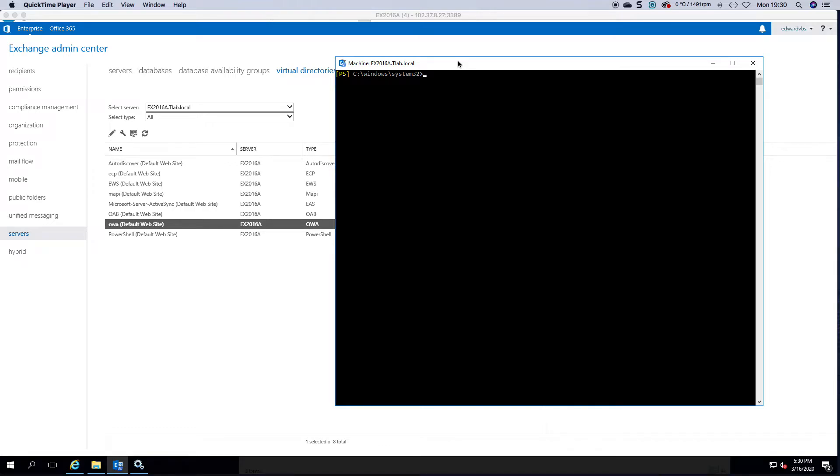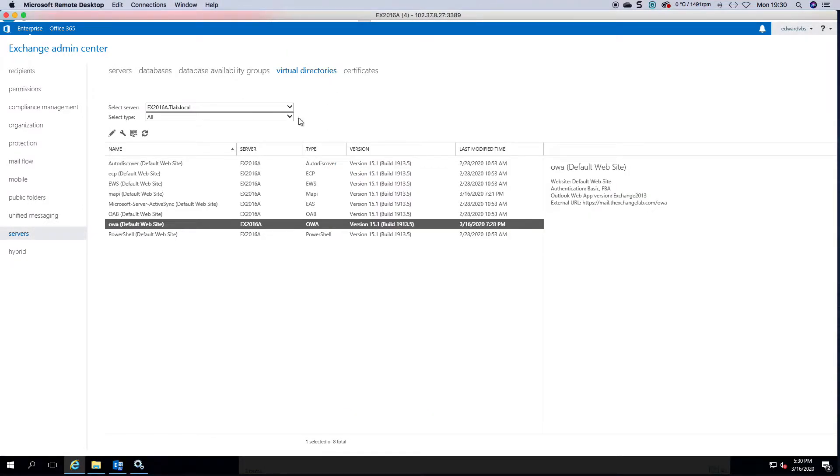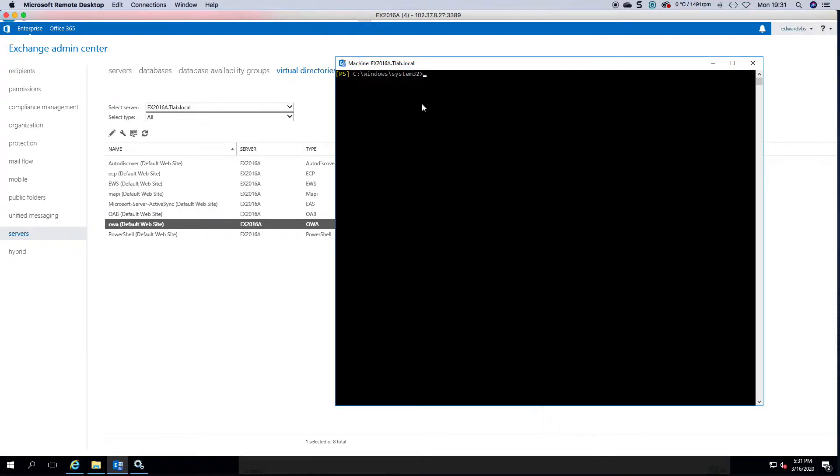Welcome to another Exchange 2016 video. My name is Ed. In this video we're going to take a look at disabling the Exchange Control Panel, or Admin Center, and only allow access to Exchange Management Shell.